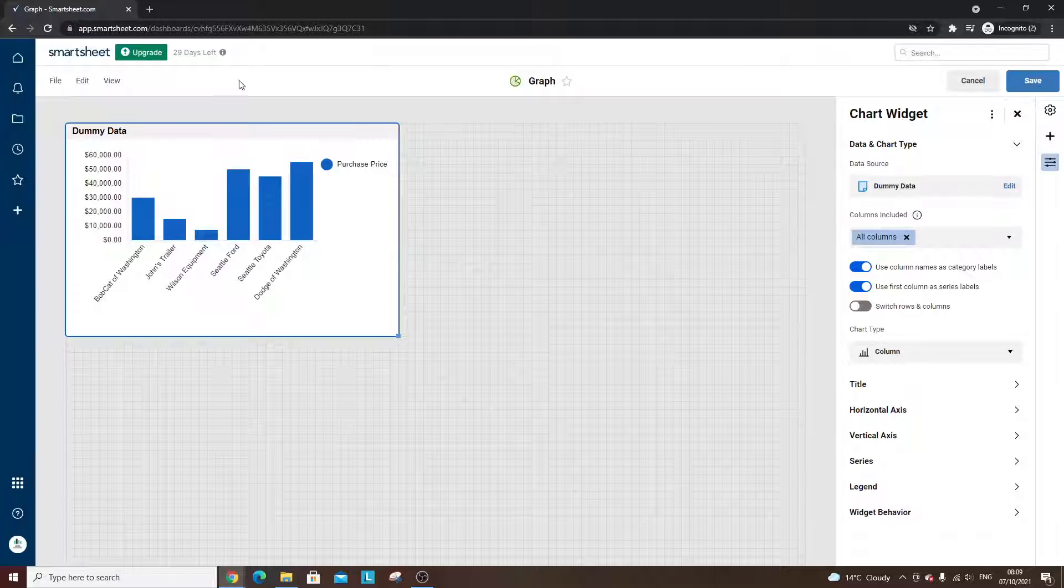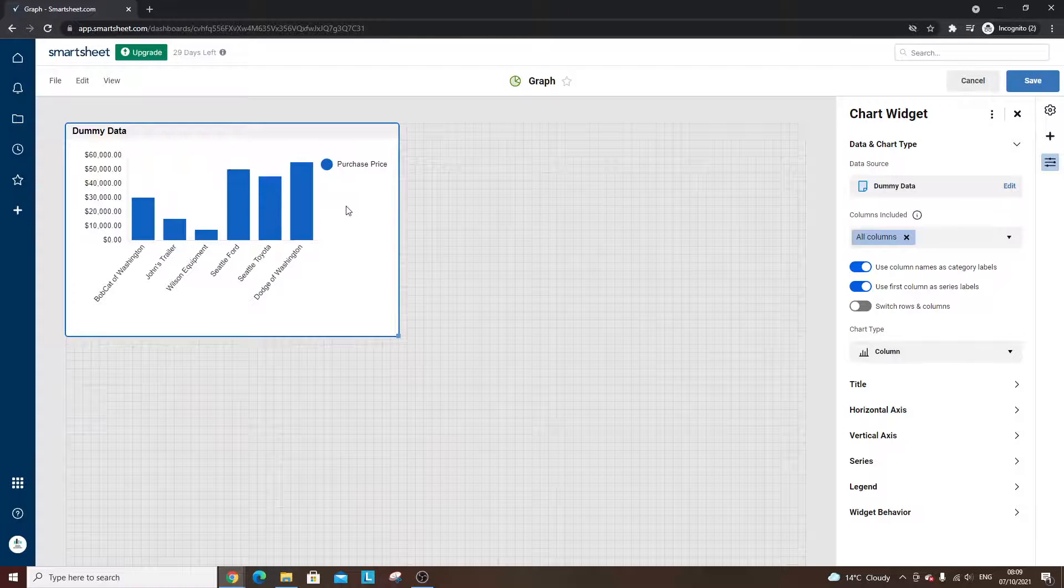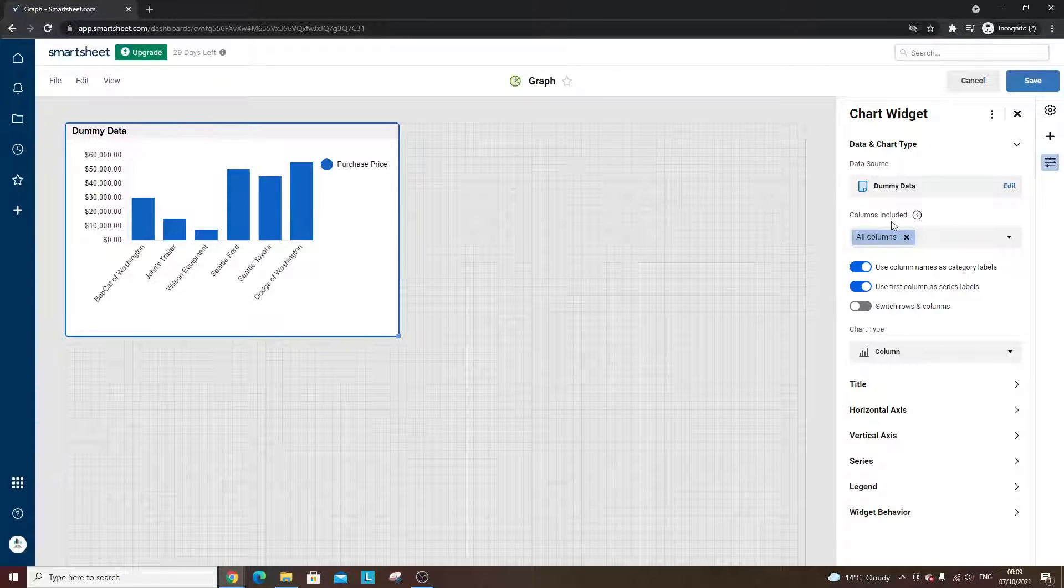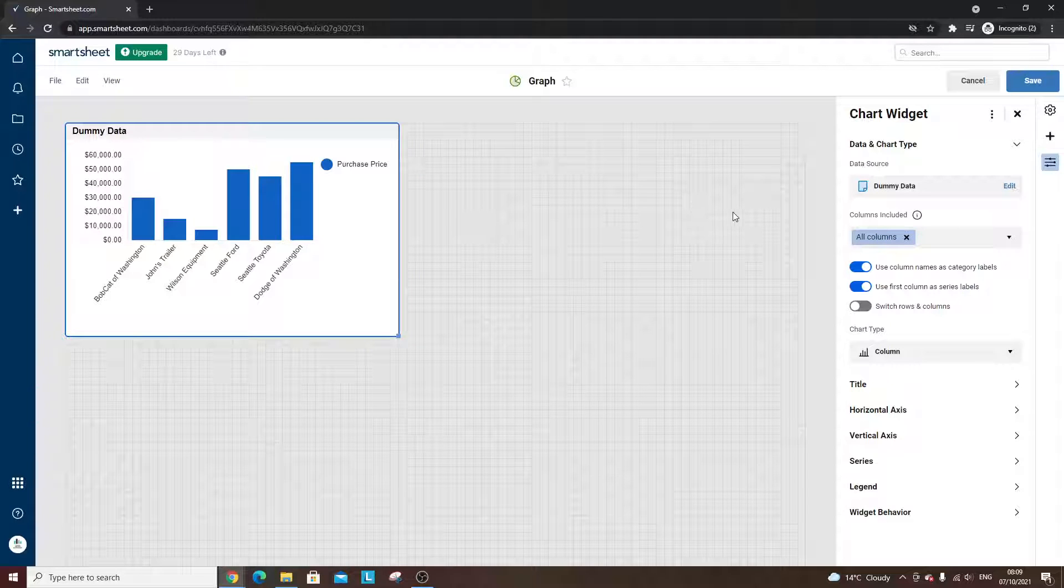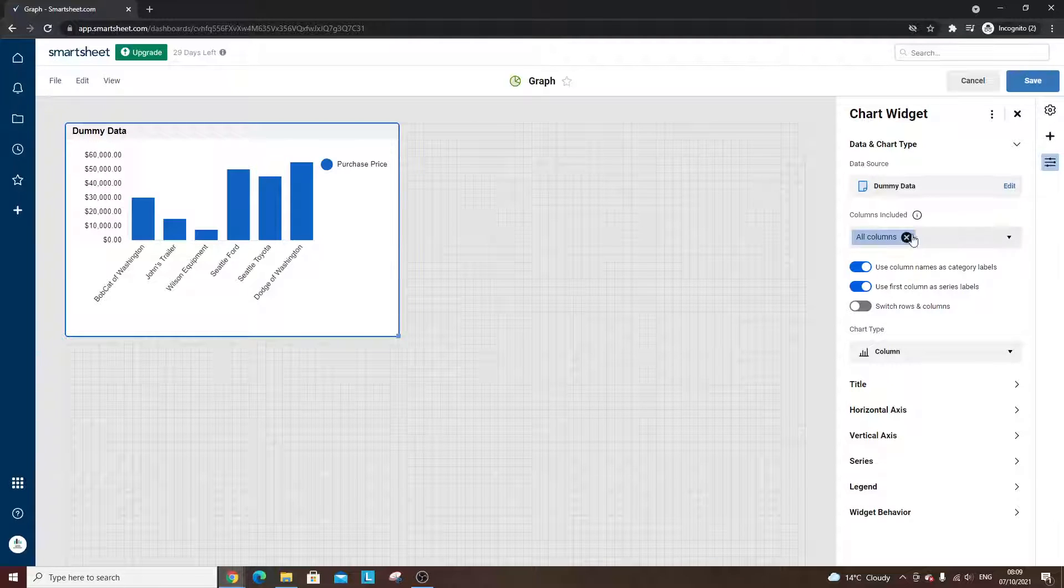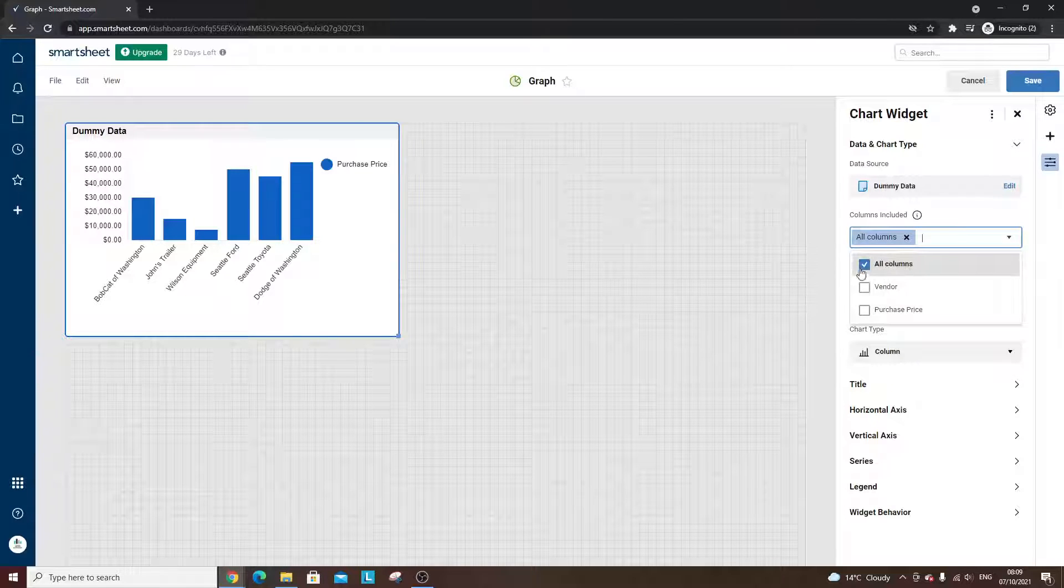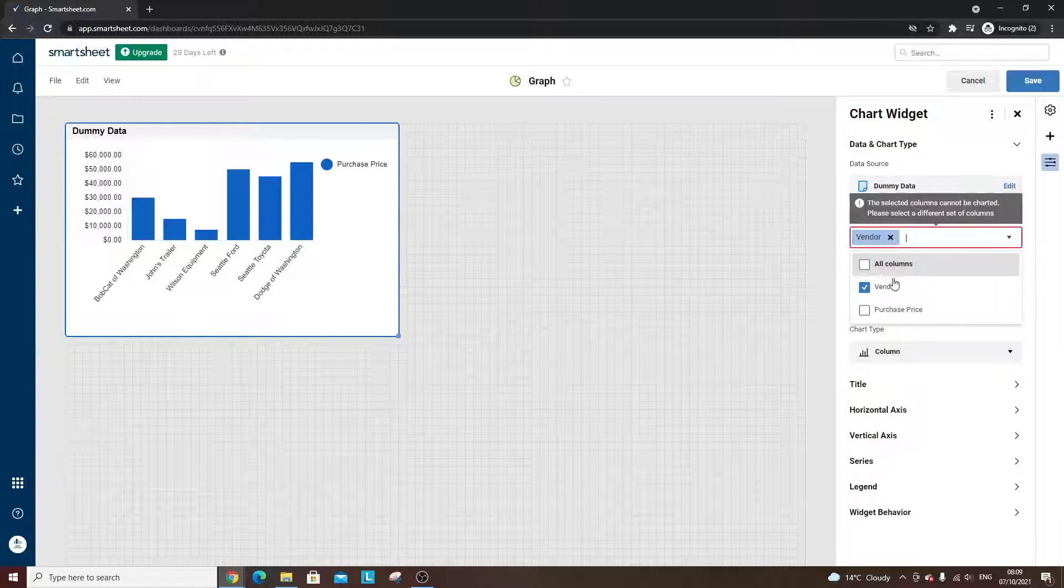And you'll see it's automatically pulled it in to a chart and a graph. And this is a bar chart, as you can see. So then what you basically need to do is just run through the various options here. So the columns included. Do we want to include all of them or just the vendor?